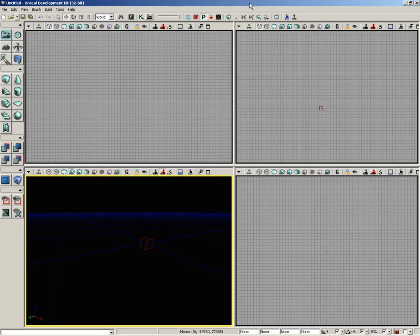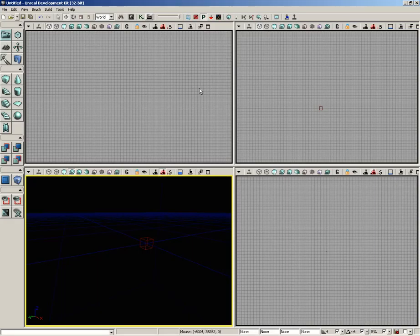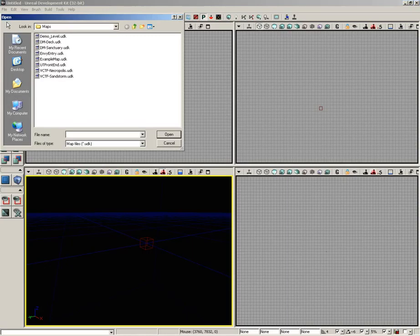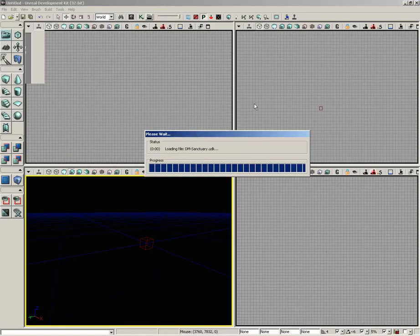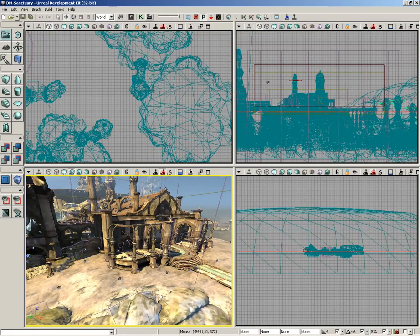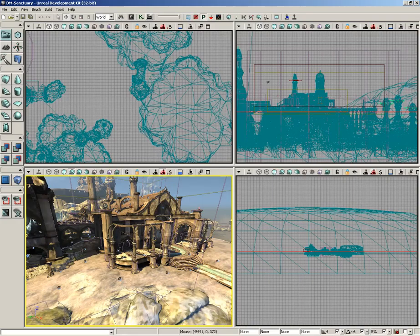Now, currently, it's a little hard to tell what's going on because we have a blank scene. So, let's go ahead and open up one of the levels that's included with UDK. I'll go up to the File menu and click Open, and let's pick dmsanctuary.udk, click Open and wait for that to load in, and we get one of the levels that is included with UDK in all of its splendor and glory.